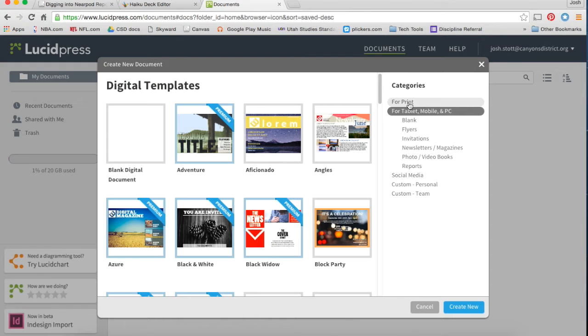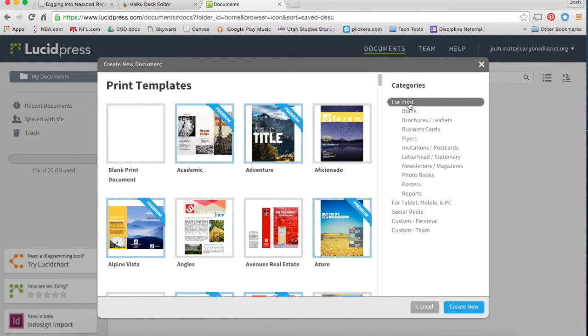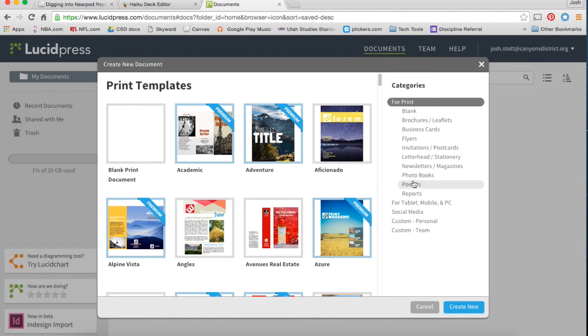If you're hoping to print something out, you're making a flyer, making a brochure, look through the templates for print items.